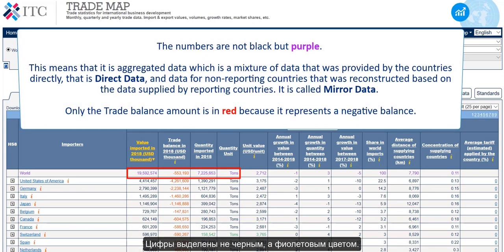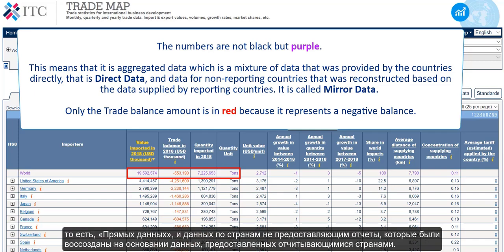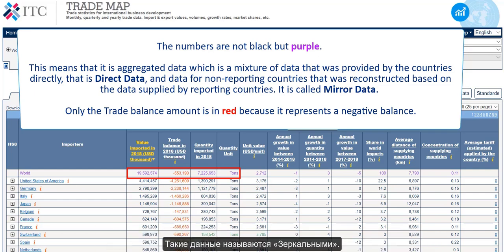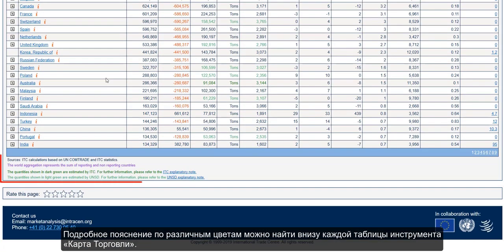The numbers are not black but purple. This means that it is aggregated data, which is a mixture of data that was provided by the countries directly — that is direct data — and data for non-reporting countries that was reconstructed based on the data supplied by reporting countries. It is called mirror data. Only the trade balance amount is in red because it represents a negative balance. A complete explanation of the different colours can be found at the bottom of every table in Trademap.